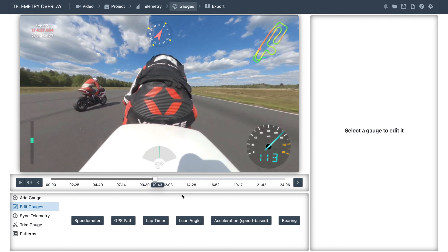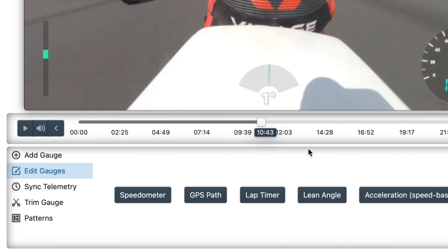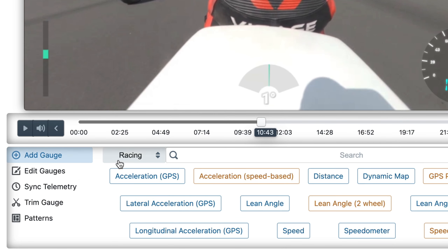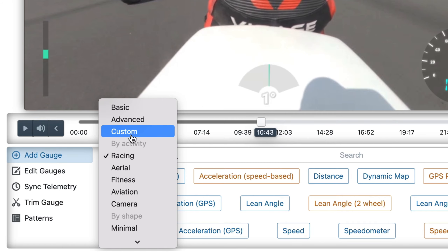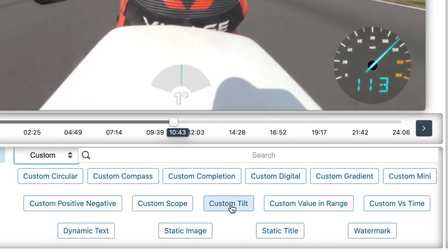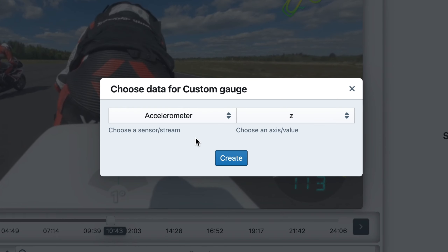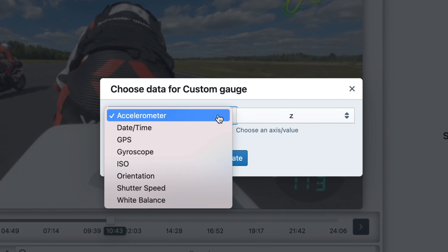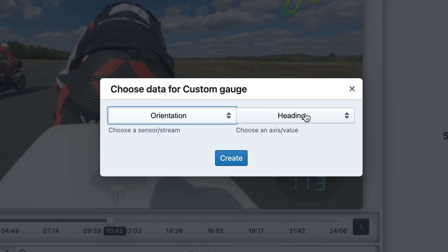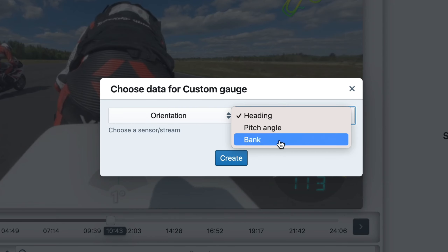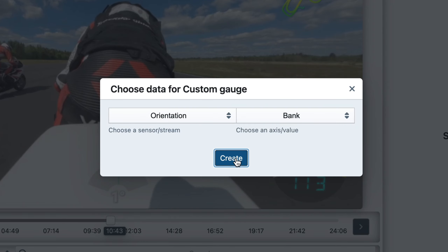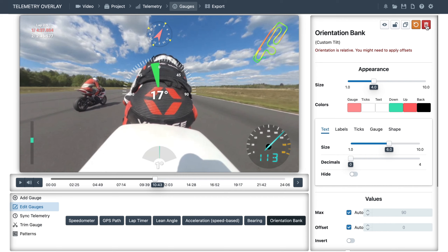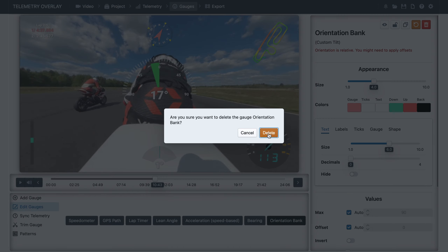Another alternative: if you've got accurate lean angle data recorded by a device but the program is not detecting it automatically, you can create a custom gauge — in this case a custom tilt — and then you can select where your good data is coming from. This could be, for example, a column from a CSV file, though again in this case it's not the best option.